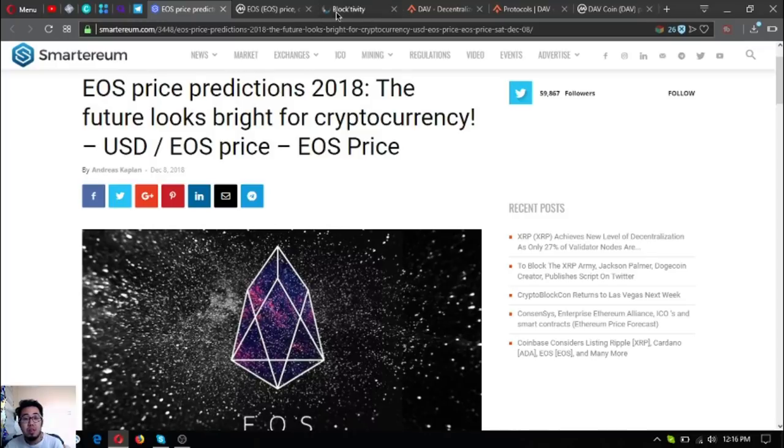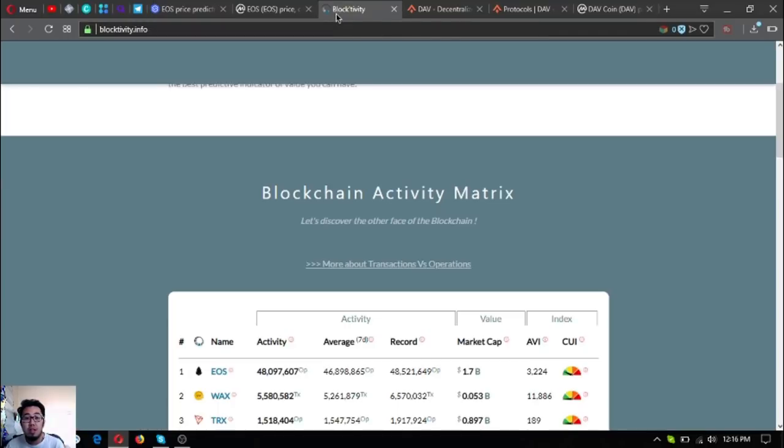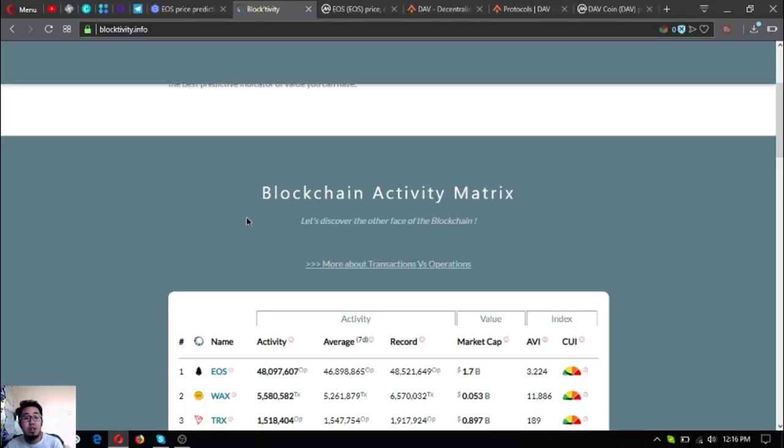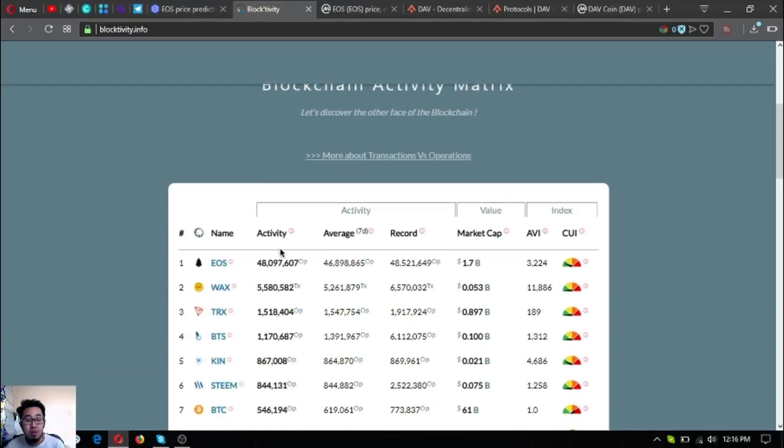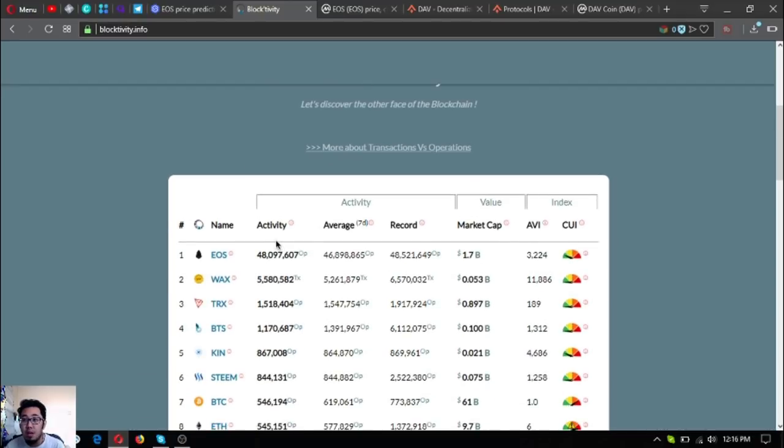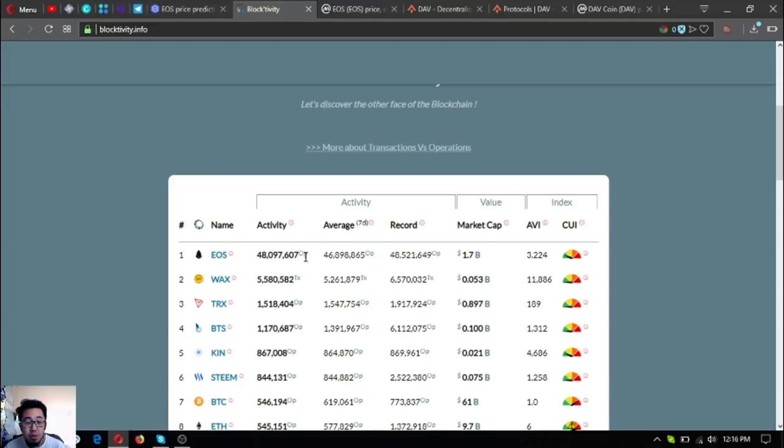As you can see here, more and more companies are using EOS, and that is true as per blocktivity.info. As you can see here, EOS is number one, which means that EOS is being used by the most users. You can see the difference.